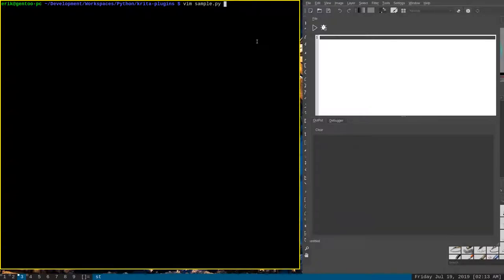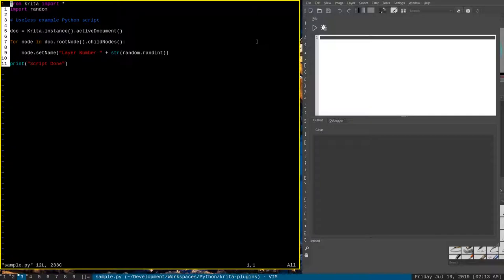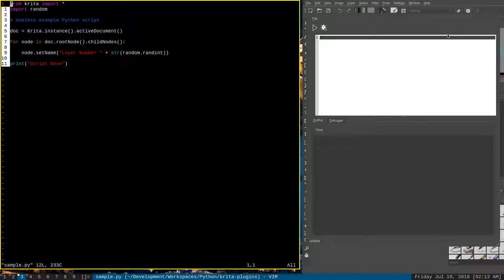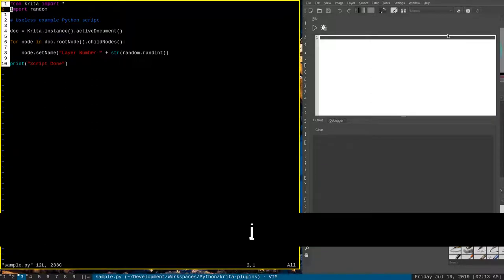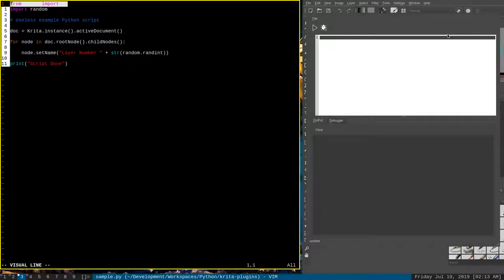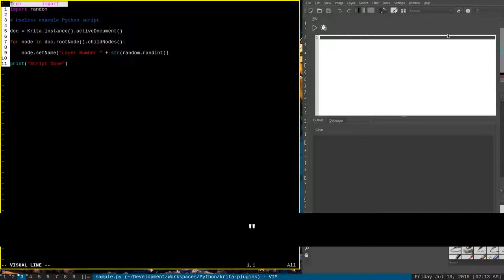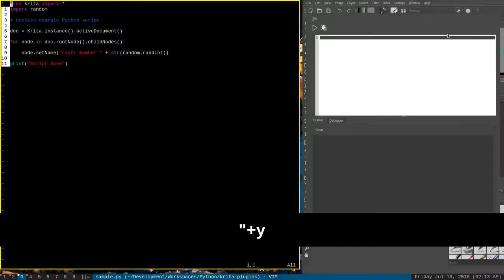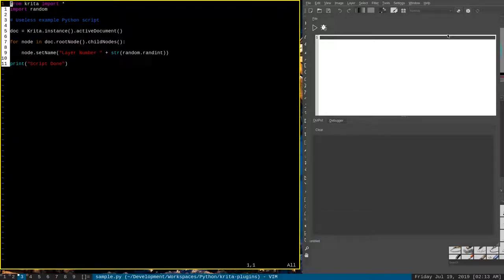Right here, I have a simple Python script. And let's say that I want to copy some text from this Python script that I have open in Vim over here to this scripter that is built into Krita. So the way that I would do that would be I would select it with visual mode like normal. But instead of just yanking with Y, I want to press double quote and then the plus sign and then Y.